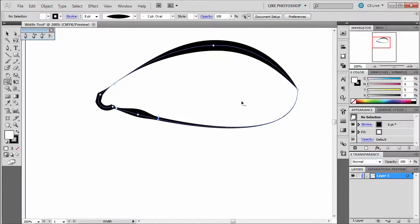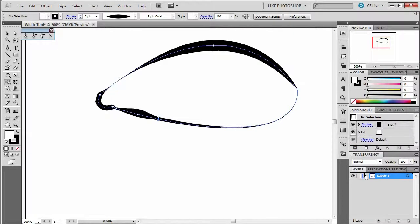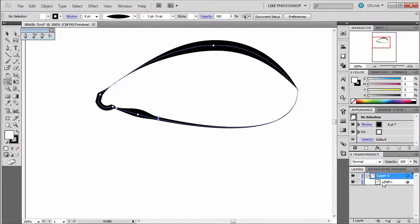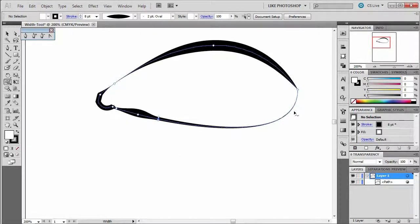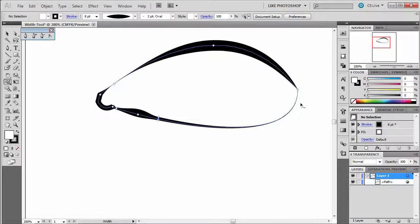Now, right now, this is only one path. If you click on the layer here, you're going to see that it's only one path that I've created, but it's actually doing a lot of work for me.